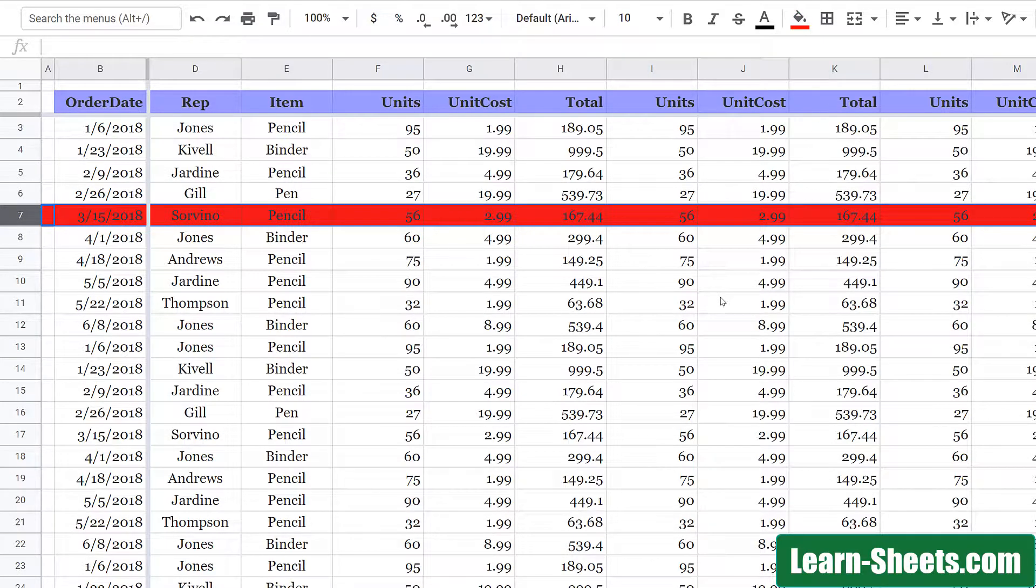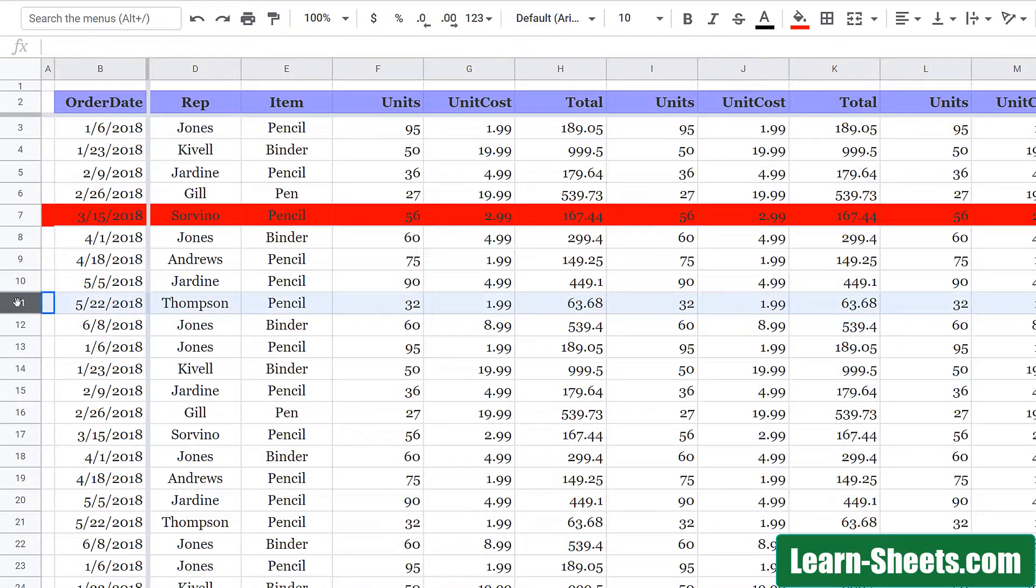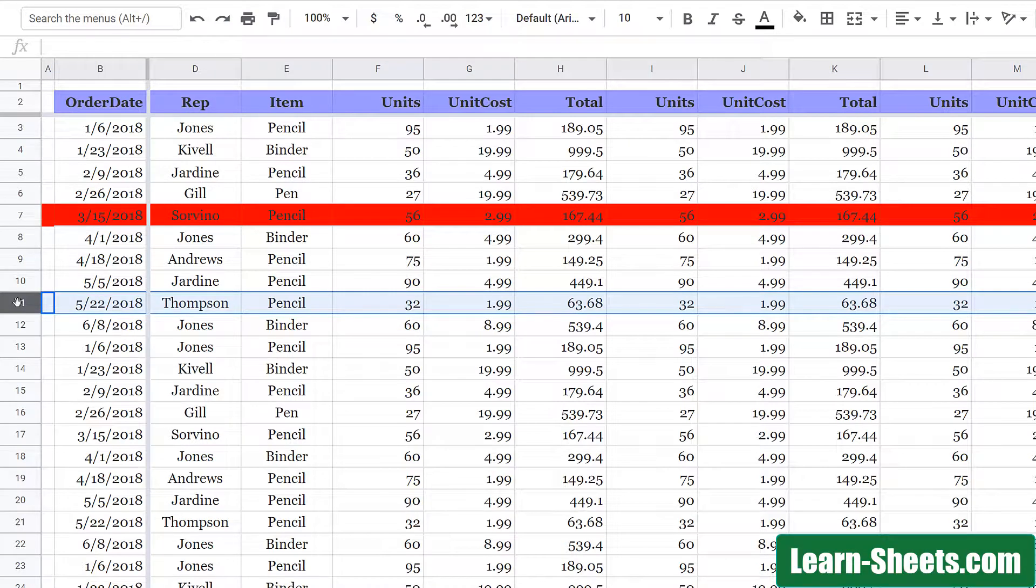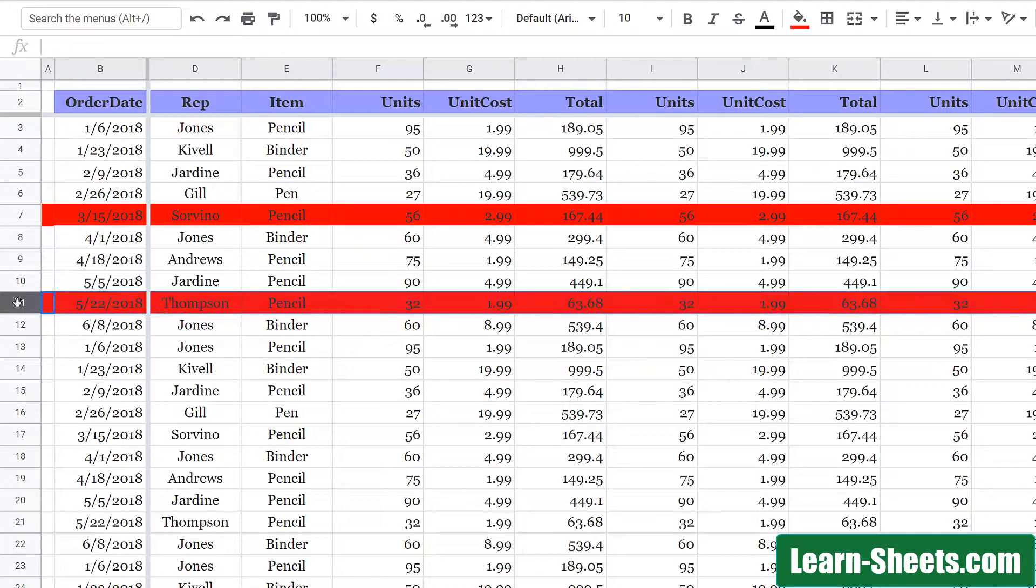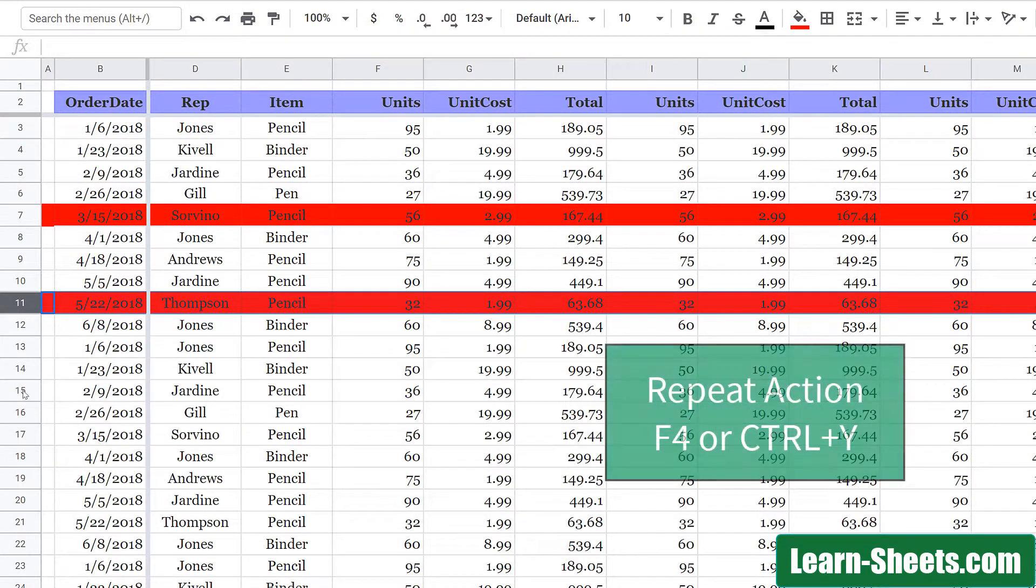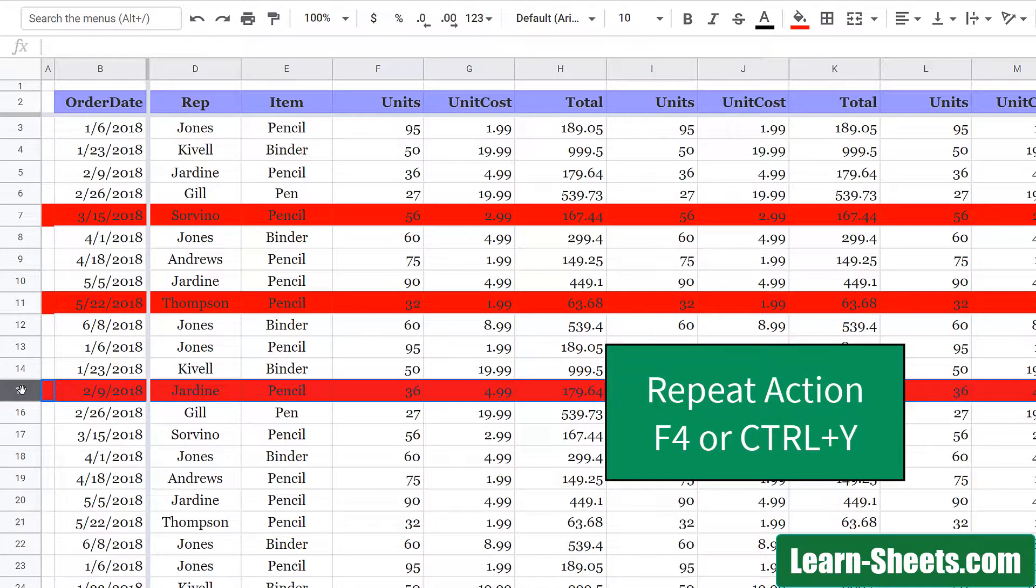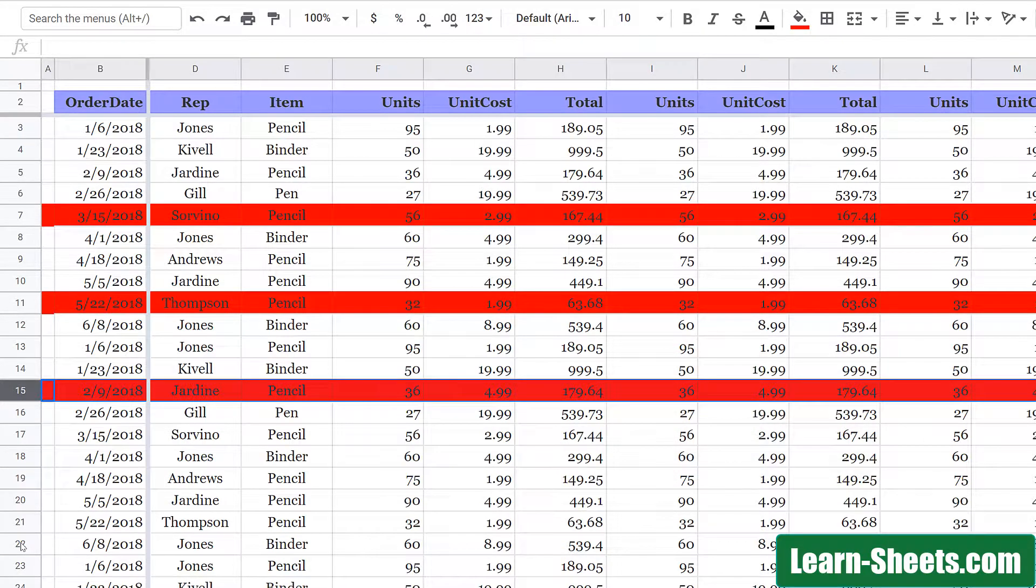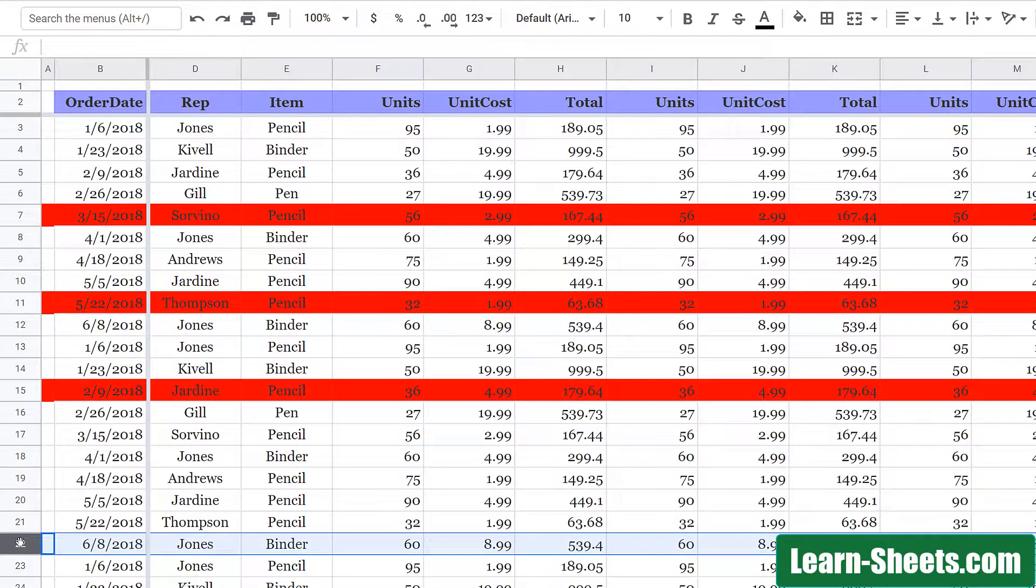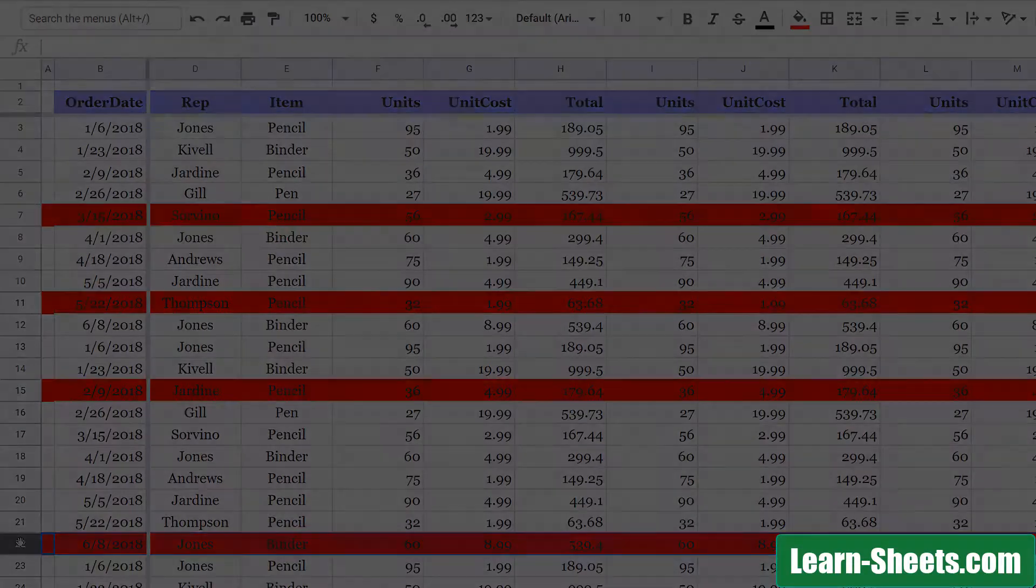And I want to do this for multiple rows. So instead of hitting the paint bucket over and over again, I can just pick a different row and hit F4. And I can pick another row and hit F4. And basically each time is going to repeat that same action. And you can pretty much do this for any one-time action that you do.